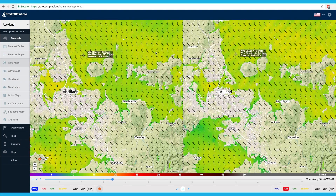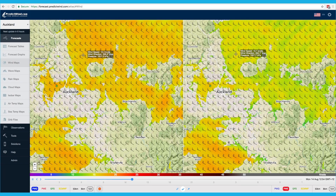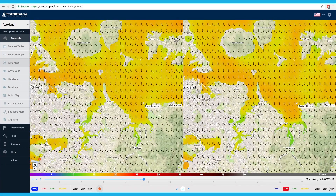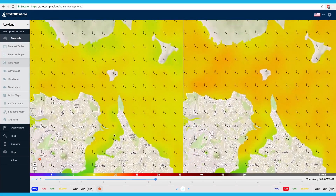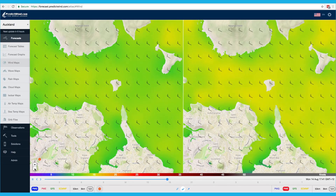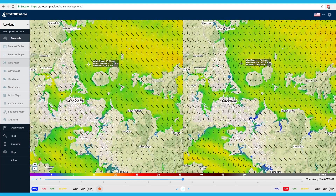All maps can be zoomed and panned to view the incredible detail in the high resolution forecasts. To zoom in and out, use the plus and minus zoom controls on the map, your mouse wheel, or the trackpad on your laptop. You can also click on the map to get detailed forecast information from that point in the pop-up box.